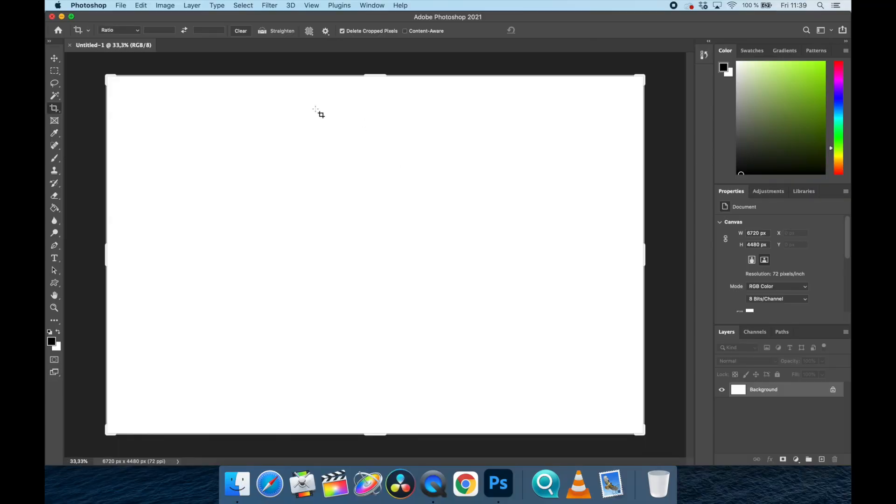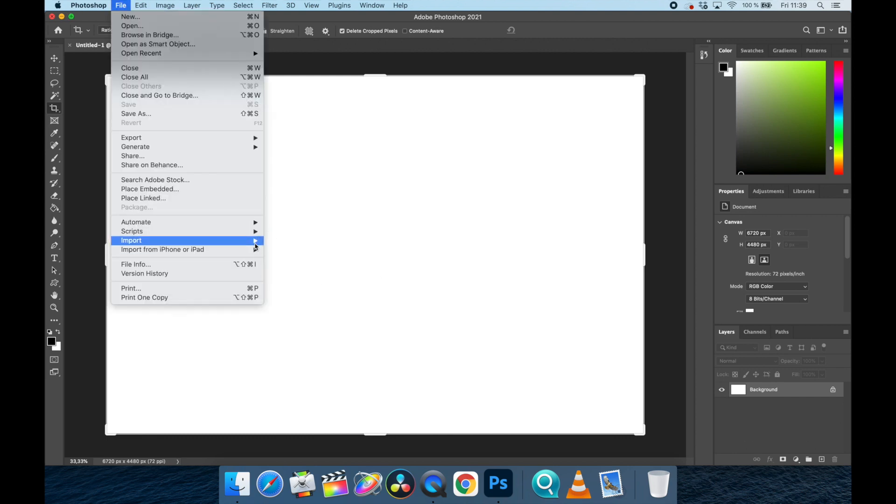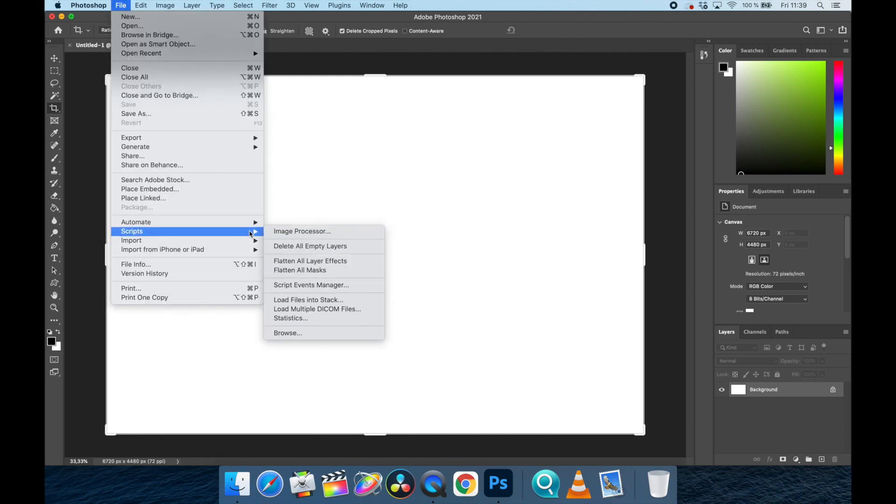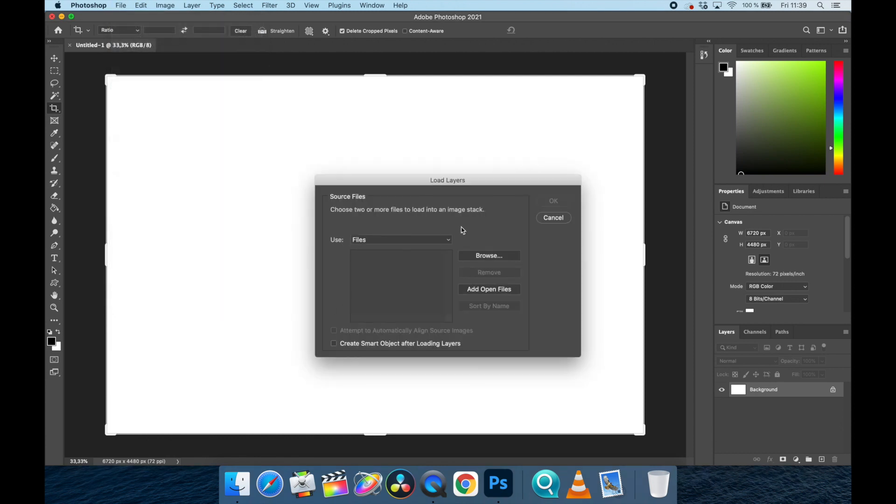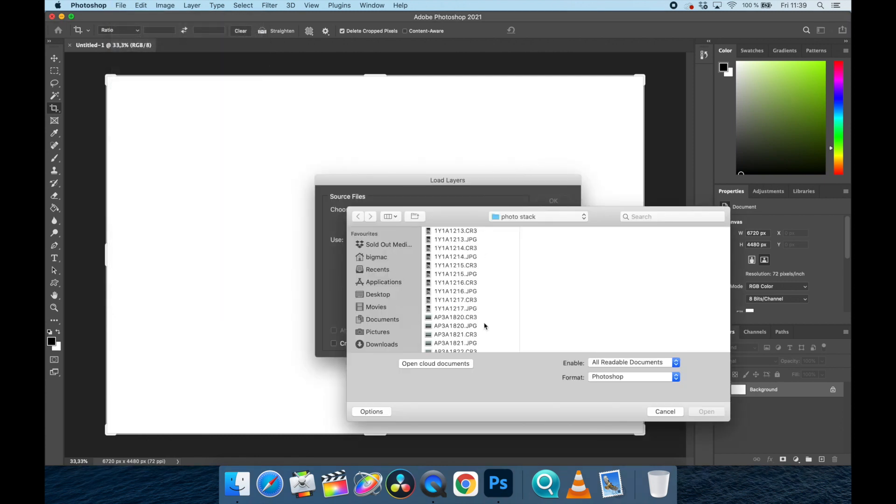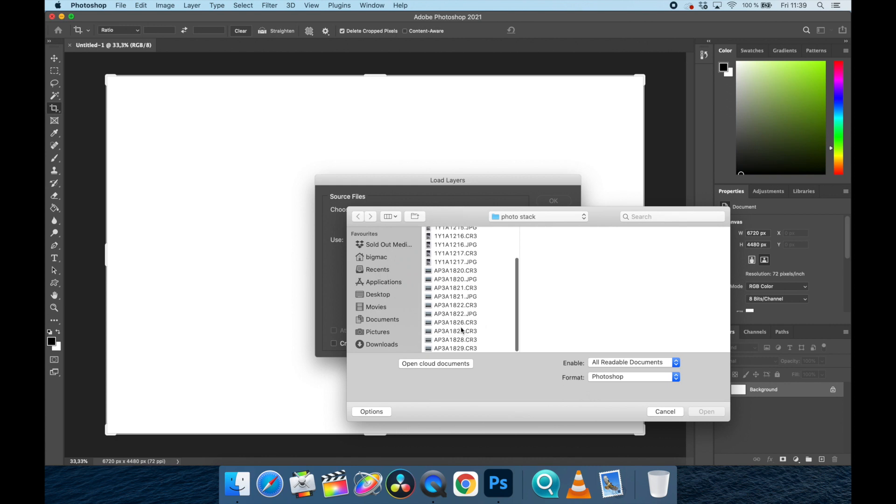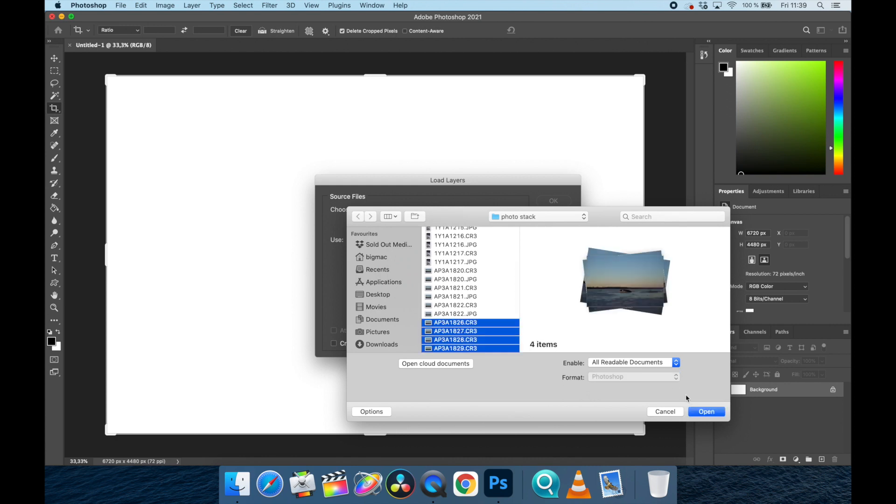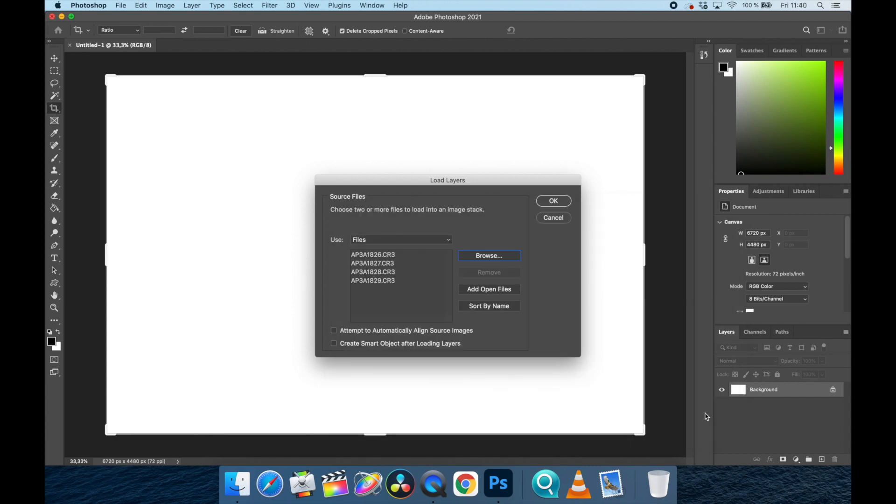Alright, so we go into Photoshop, we open up a new thing, we go file, we go scripts, load files into stack. Then we push browse, and then we pick a few. The last 26 to 29 of the use of rock. Open.